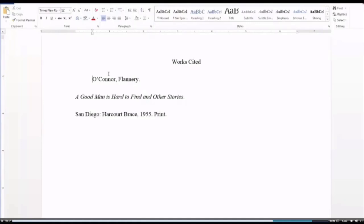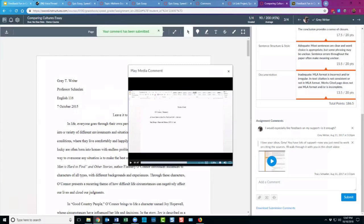I don't do video feedback for every student on every assignment — I do it as needed. Sometimes I'll take one assignment for a class and do video for everybody, and then not do video for the next one. I adjust it based on what the group of students needs and what the schedule looks like. A video like this is really powerful and students really appreciate it. I hear from them that they often watch it several times. When we're getting ready to do the next paper, I remind them that they had video feedback on the previous one and that whatever we talked about should be addressed in the new paper, and they'll go back and look at it again.